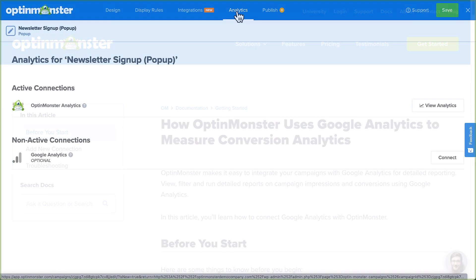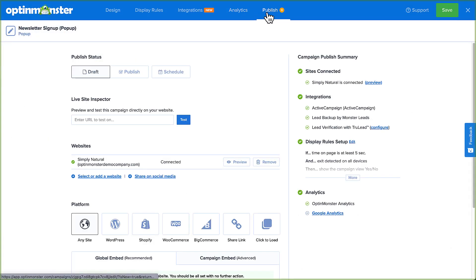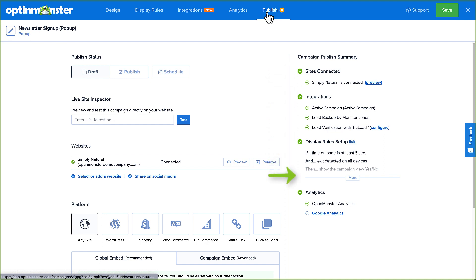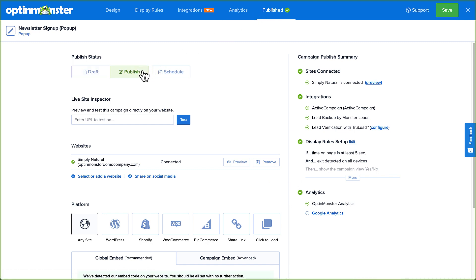And finally, head over to Publish. This is where you'll do a final review of all the details of your campaign and publish it to your site. Check the right column's checklist for any gray circles next to items, letting you know that something is missing or may need to be fixed before publishing. If everything looks good, click Publish to make your campaign live, and then click Save.